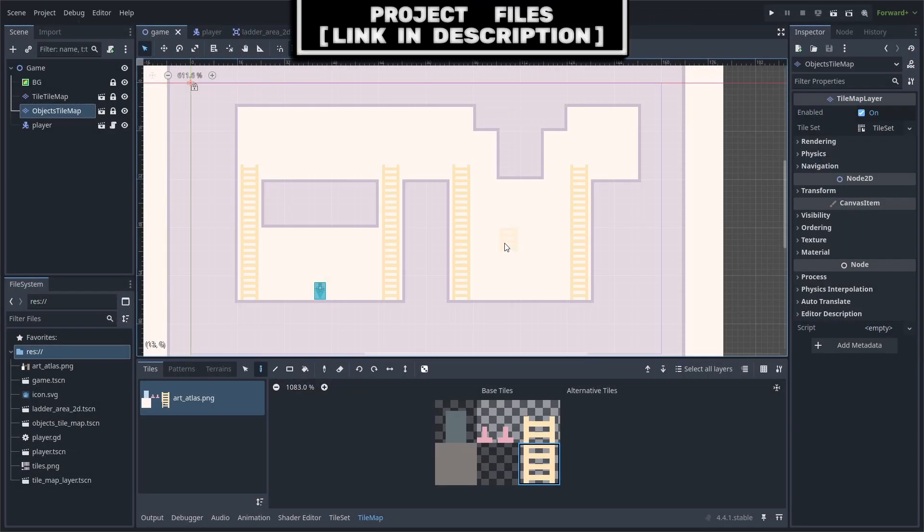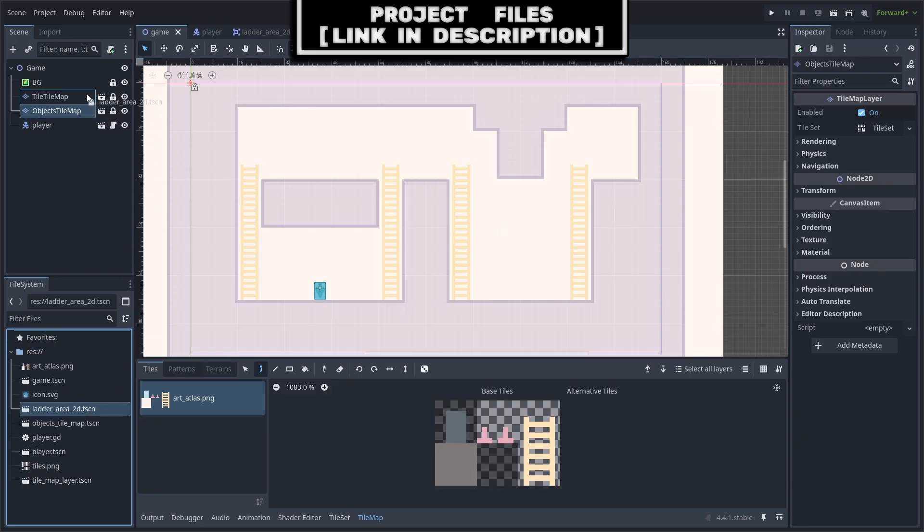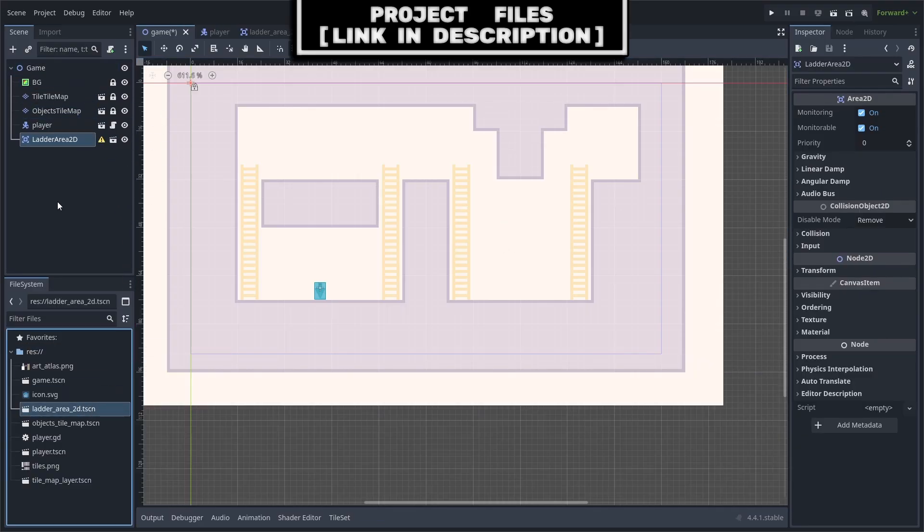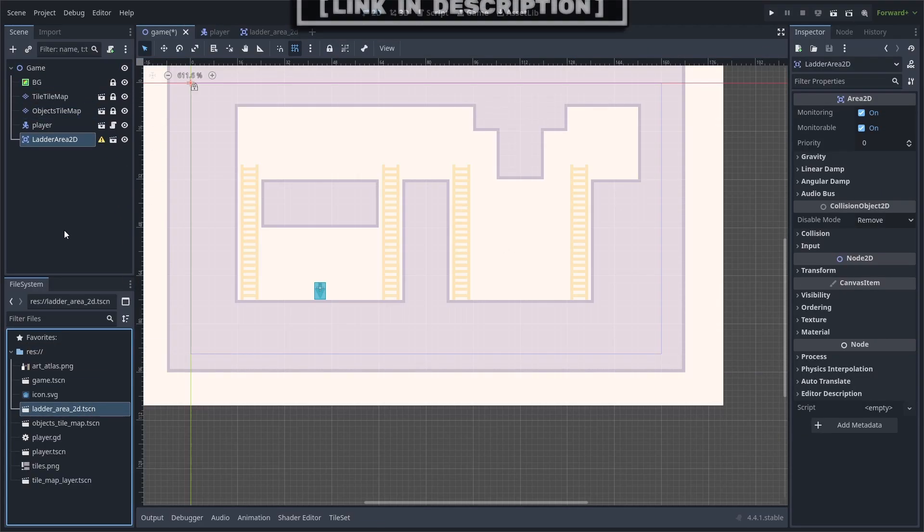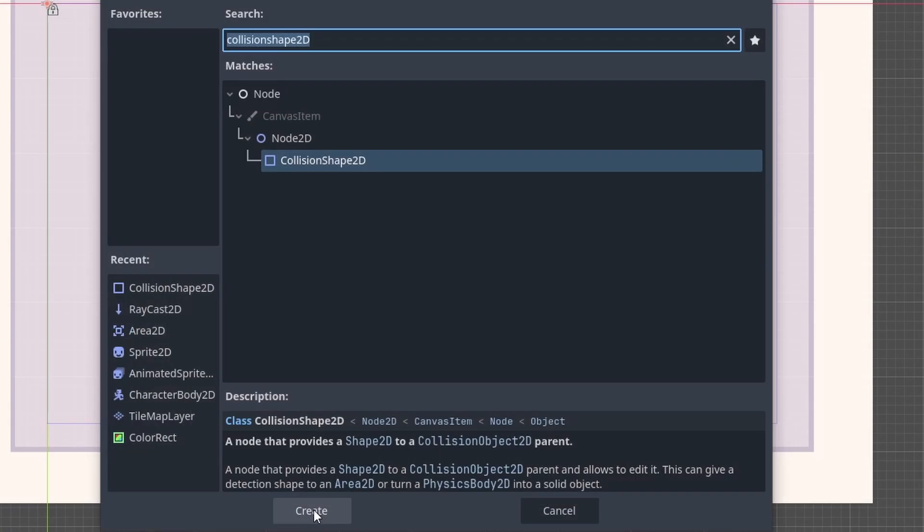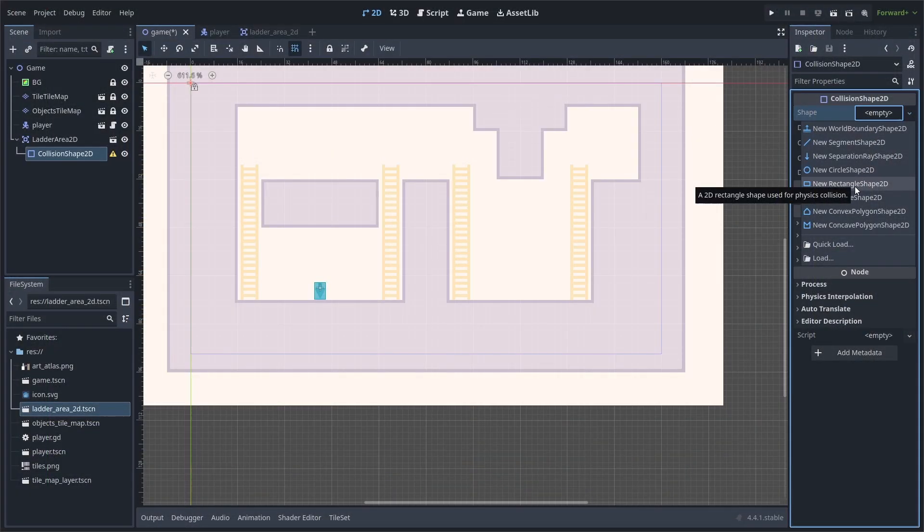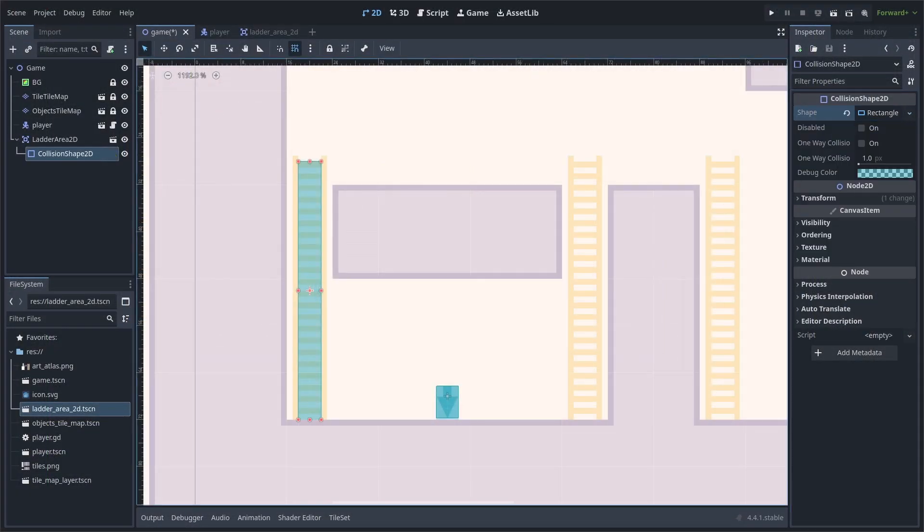Inside your level scene, you can place the ladder image that you can download for free, link in the description, with either a sprite or a tilemap layer. Then, add the Ladder Area 2D scene that we created earlier. Add a Collision Shape 2D node as a child. Set the shape to a rectangle 2D. Then, resize and position it appropriately.